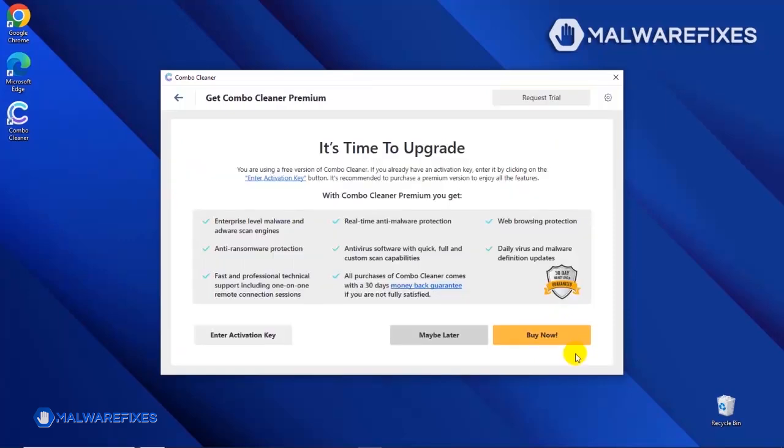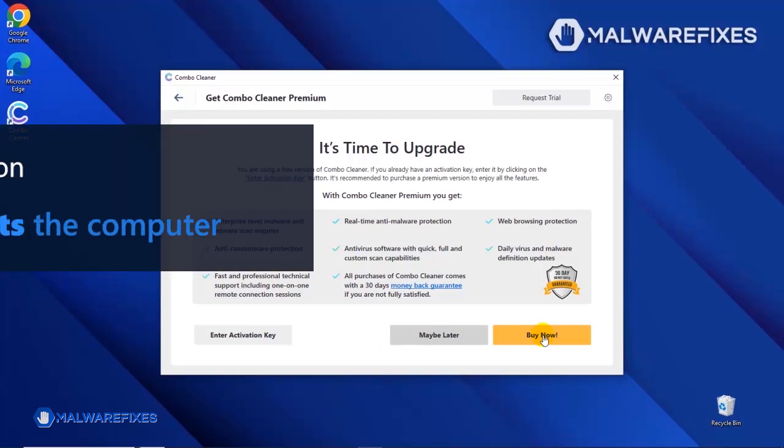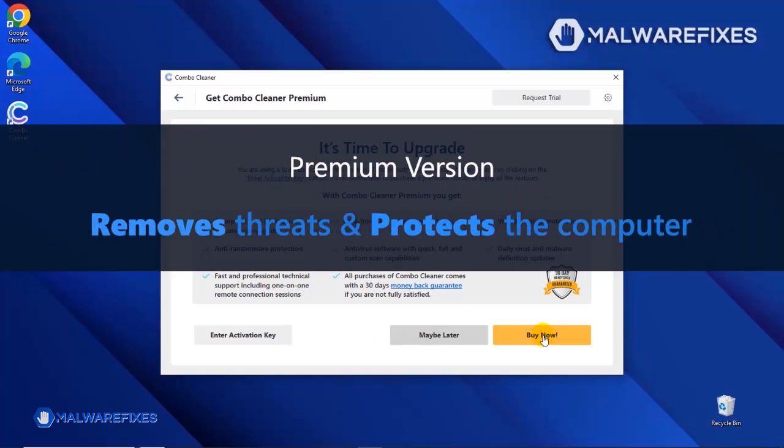If you are presently subscribed, please enter the activation key. Otherwise, click the Buy Now button to proceed with the threat removal and start protecting your computer with this effective security program.